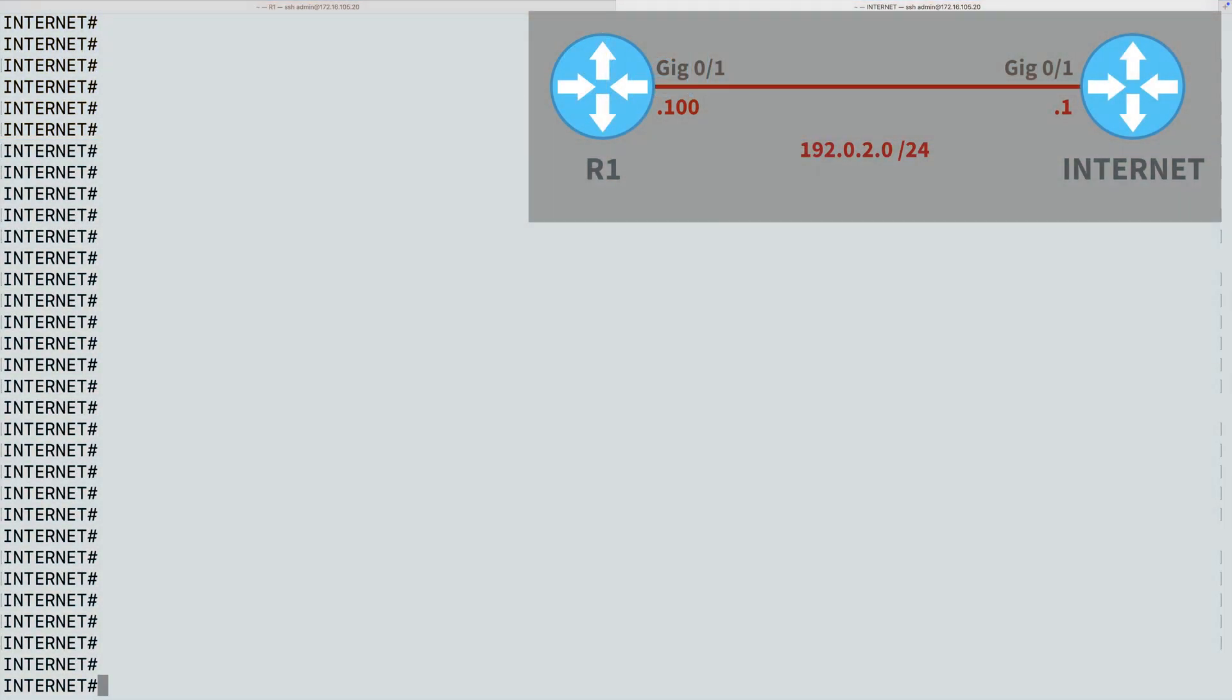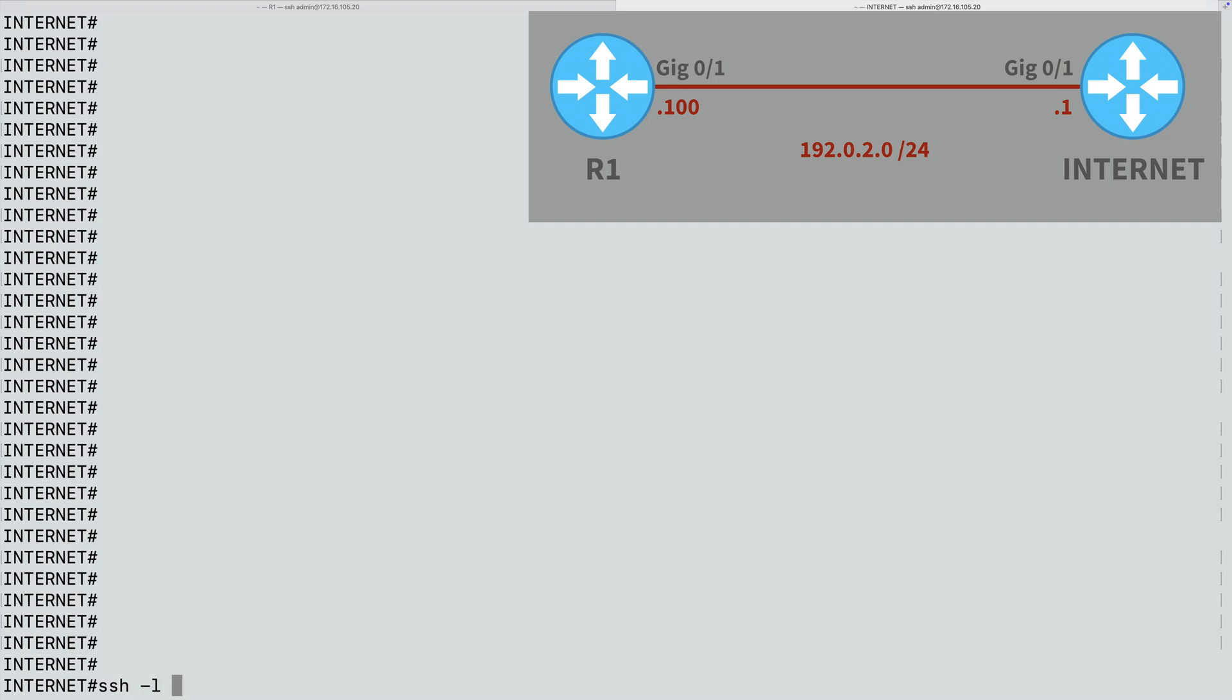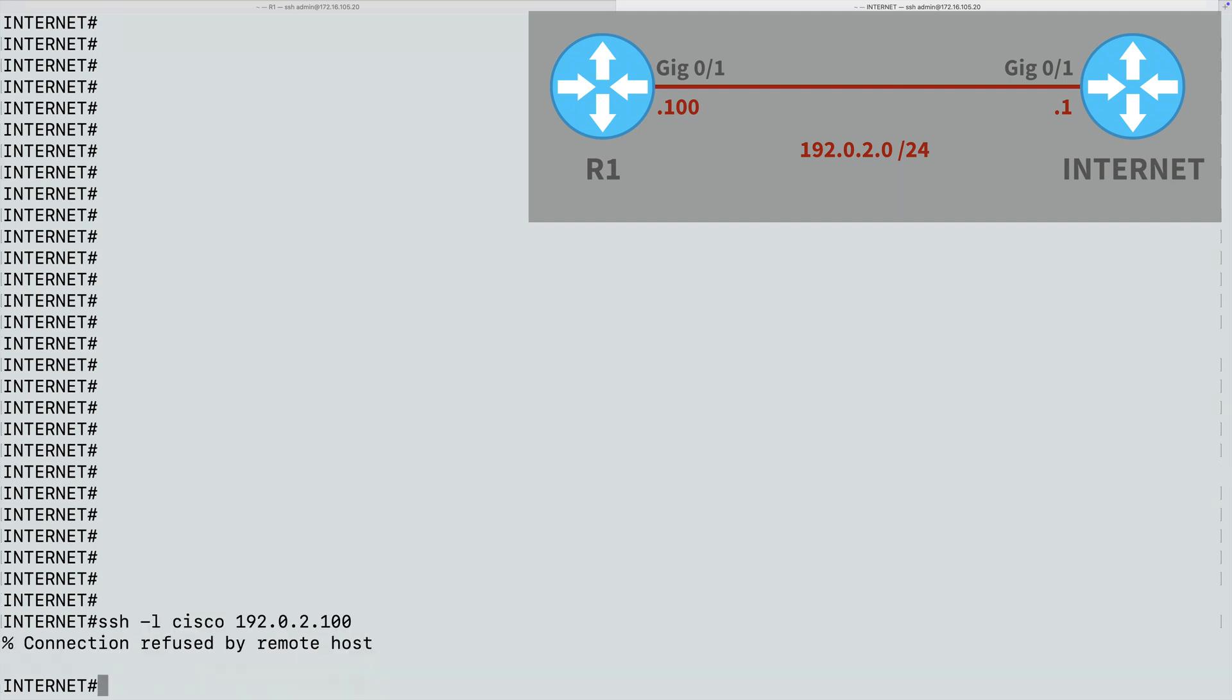And in this simple topology, we just have two routers. We have the Internet Router and the R1 Router. And to begin with, before we set up SSH, let's attempt to secure shell from the Internet Router into Router R1. Here's how we could do that. I could say SSH for Secure Shell, and we'll do a minus L, and the minus L flag says that I'm about to give the username. And in this demo, we're going to be using a username of Cisco. And I'm going to be connecting to an IP address of 192.0.2.100. That's R1. We attempt to connect, and it says the connection was refused, and that's because we haven't yet set up Secure Shell. So let's do that.